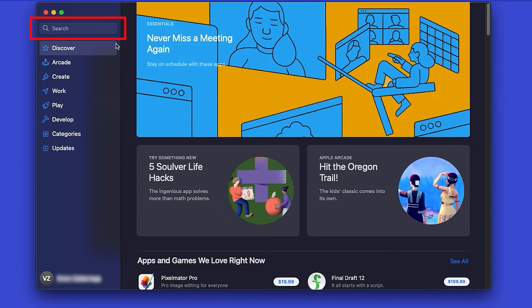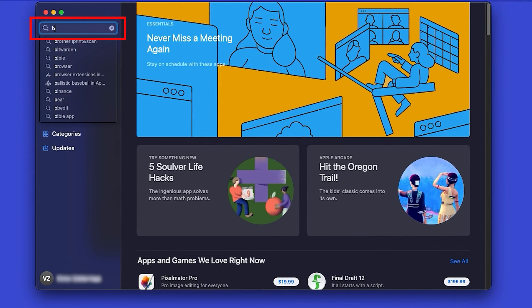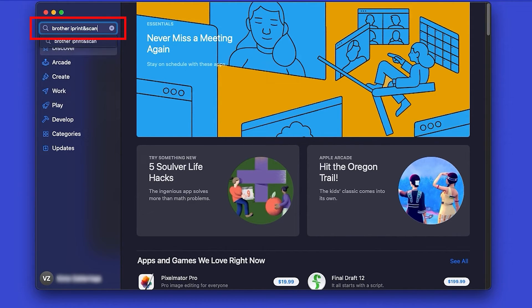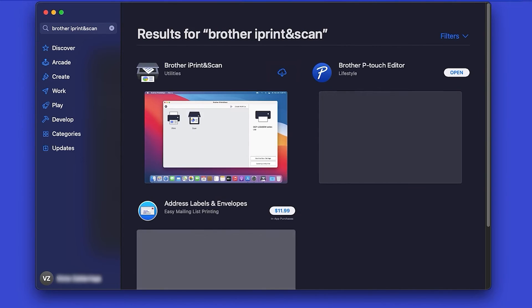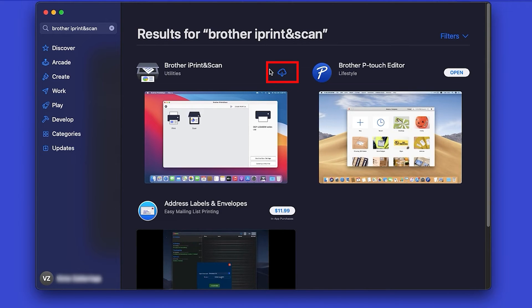In the search box, type Brother iPrint and Scan. Then press Enter. On the listing for iPrint and Scan, click Get or the cloud icon.